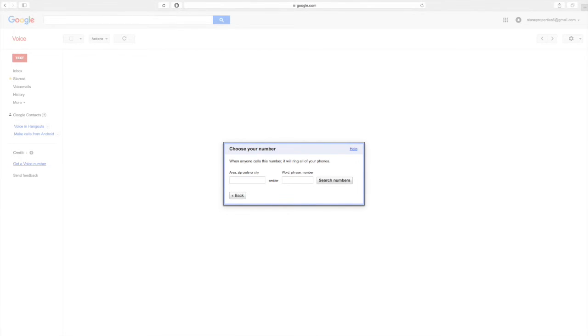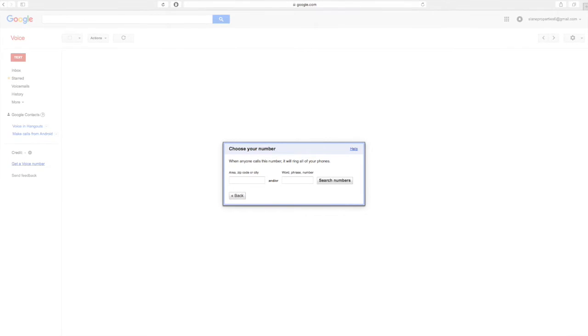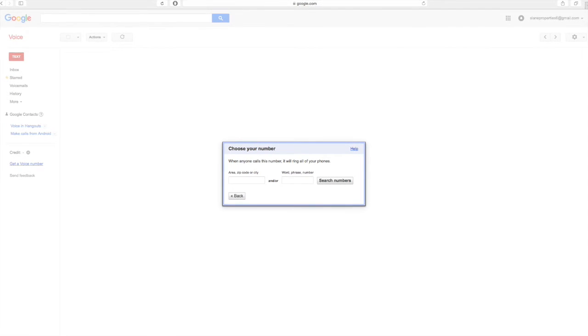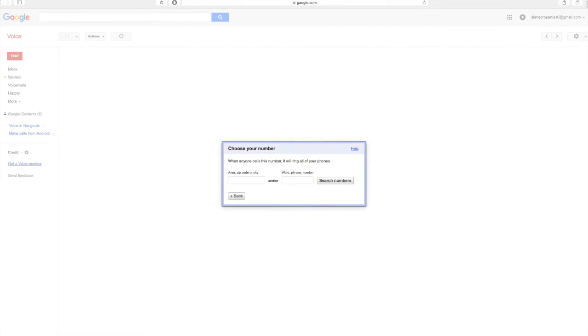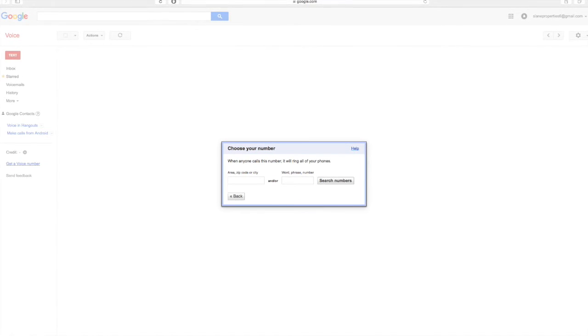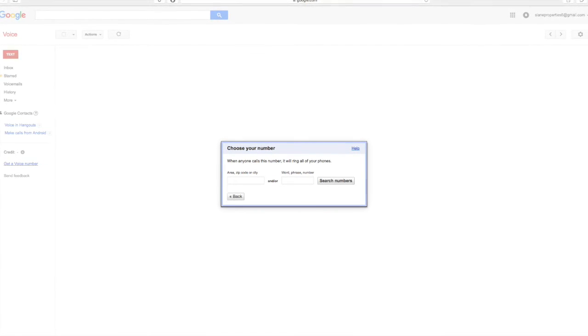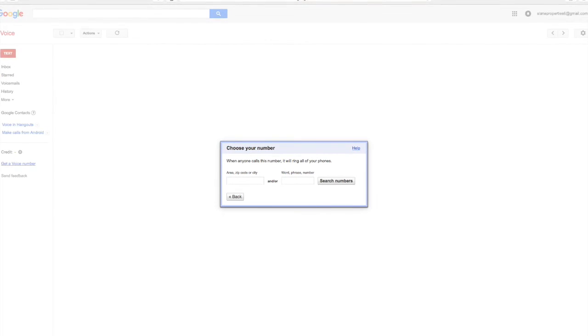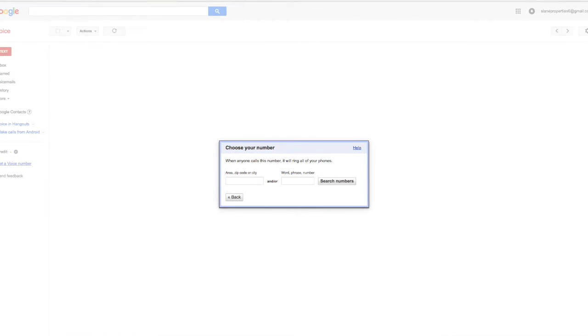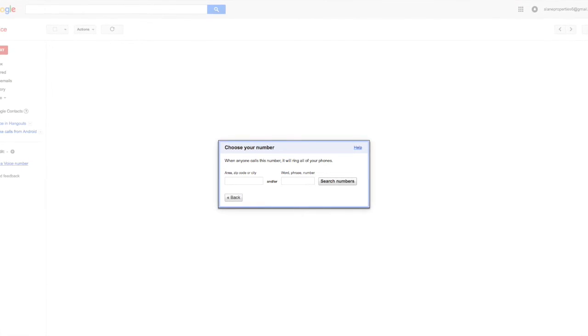So it's given me the option to record my name and voicemail. So I'll do that now by pressing one. Your account is now active. To record your name and voicemail greeting, press one. Or you may hang up and do it later. Please say your name after the tone. When you are finished, press pound. Mic.